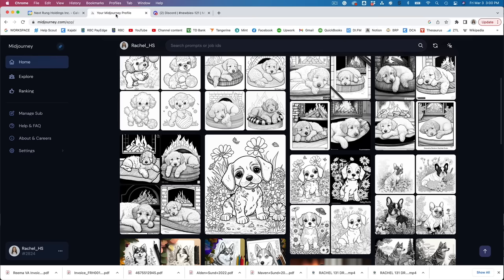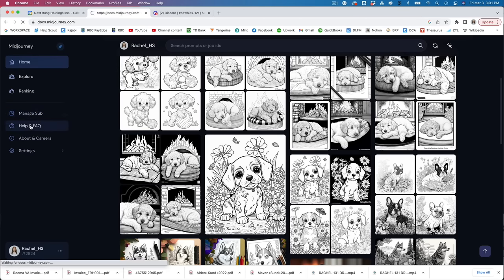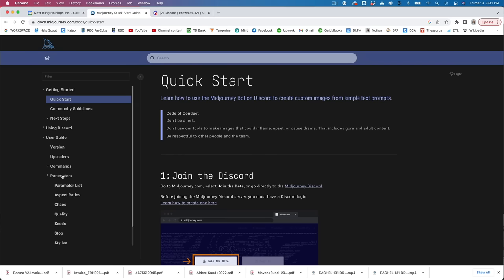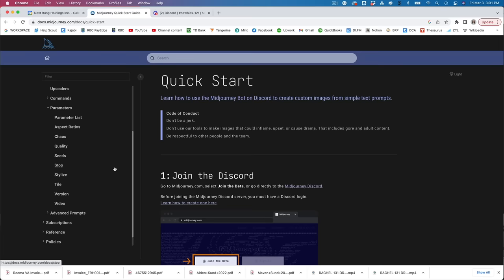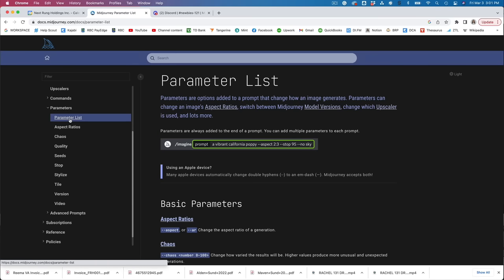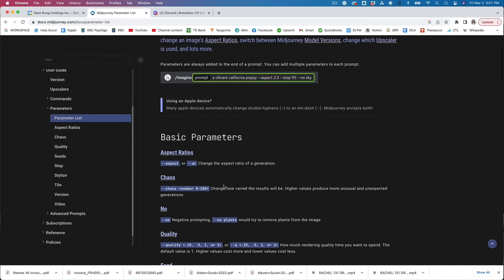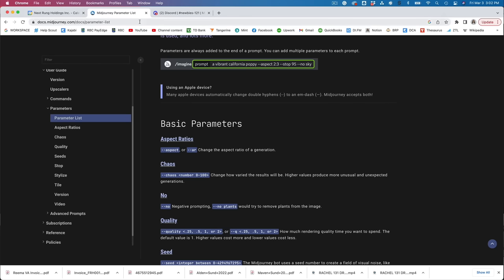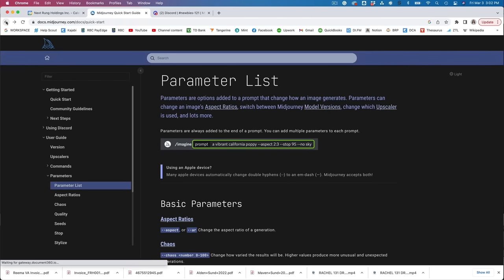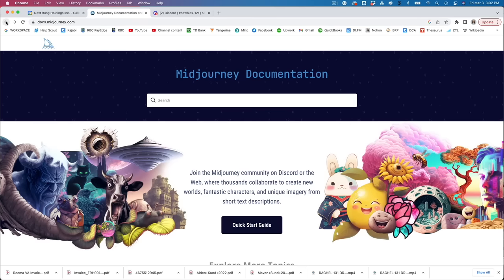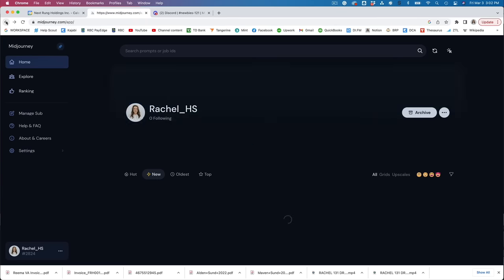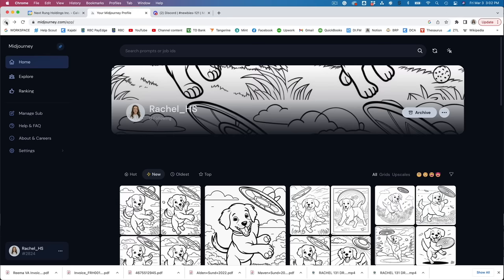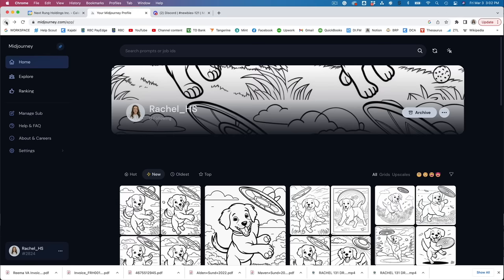Now going back over to the gallery here, you can check out the documentation and it'll just show you how to work with the upscalers, the different commands, the different parameters. So the most important one I think is probably aspect ratio because the default aspect ratio is going to be a square. There's also a few other ones that you can add on the end of your prompt. This chaos, this one creates more varied and unusual options. Lots of other things you can check out here.